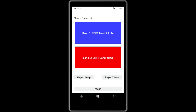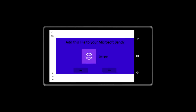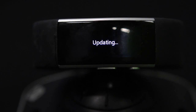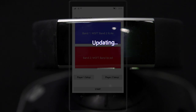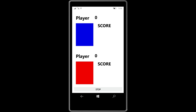So to do that, we're going to press the player one setup. Here's the tile that comes up when we're going to install a tile into the user's band, and they have to acknowledge it. So we choose yes, and then it's going to install onto their band. You'll see that the band says updating while the tile is being downloaded to it. We have the tiles installed on the two user's bands. So now we're going to start the game — we choose start, and the bands will vibrate to indicate that the game is ready.